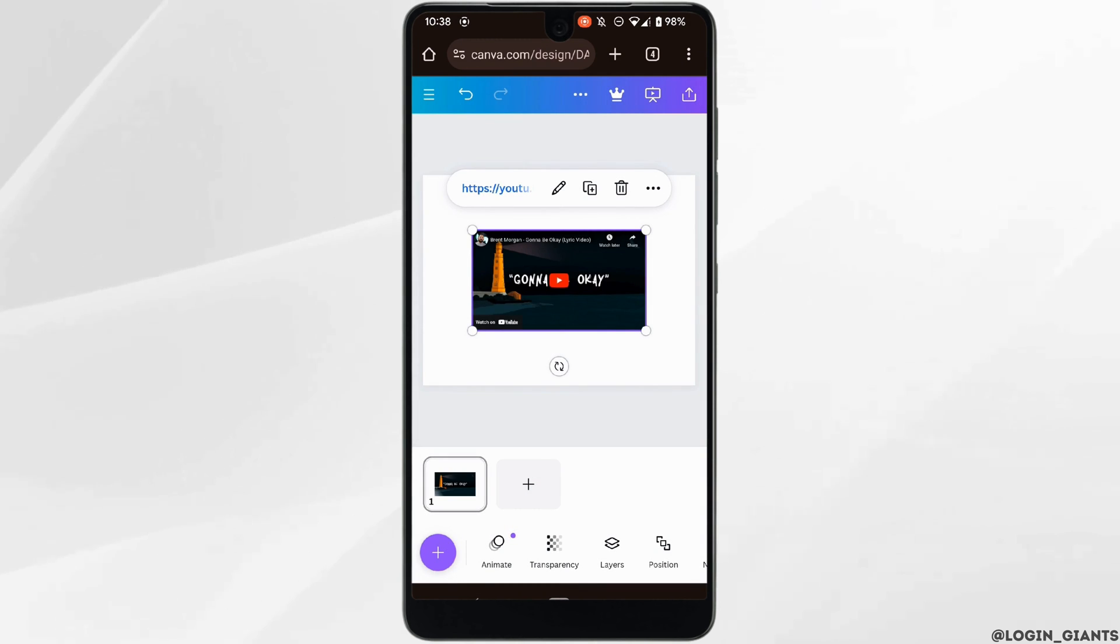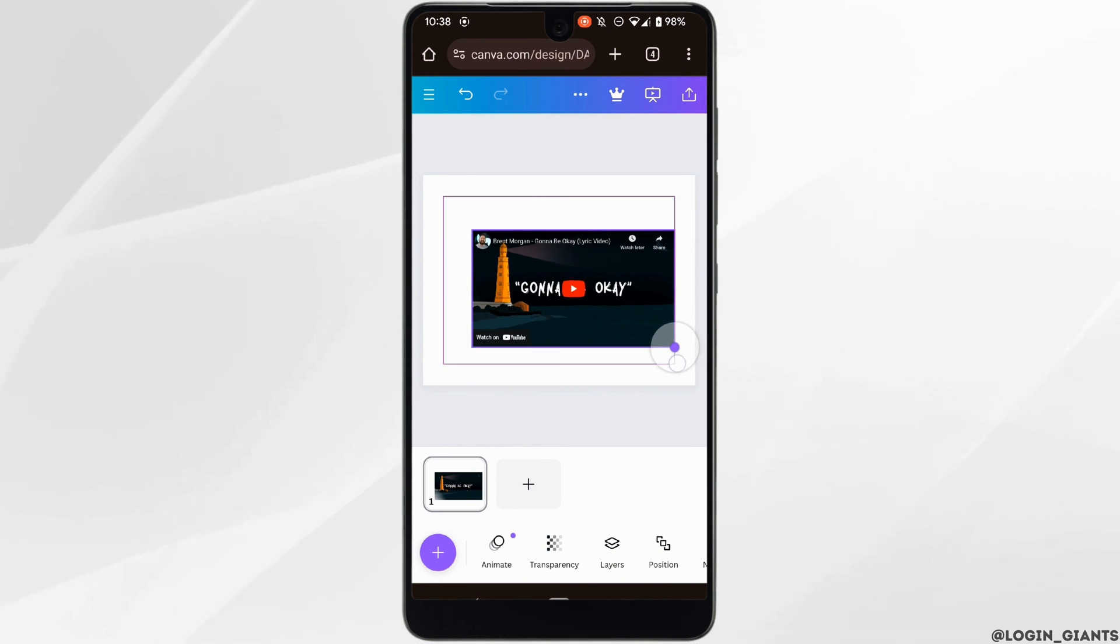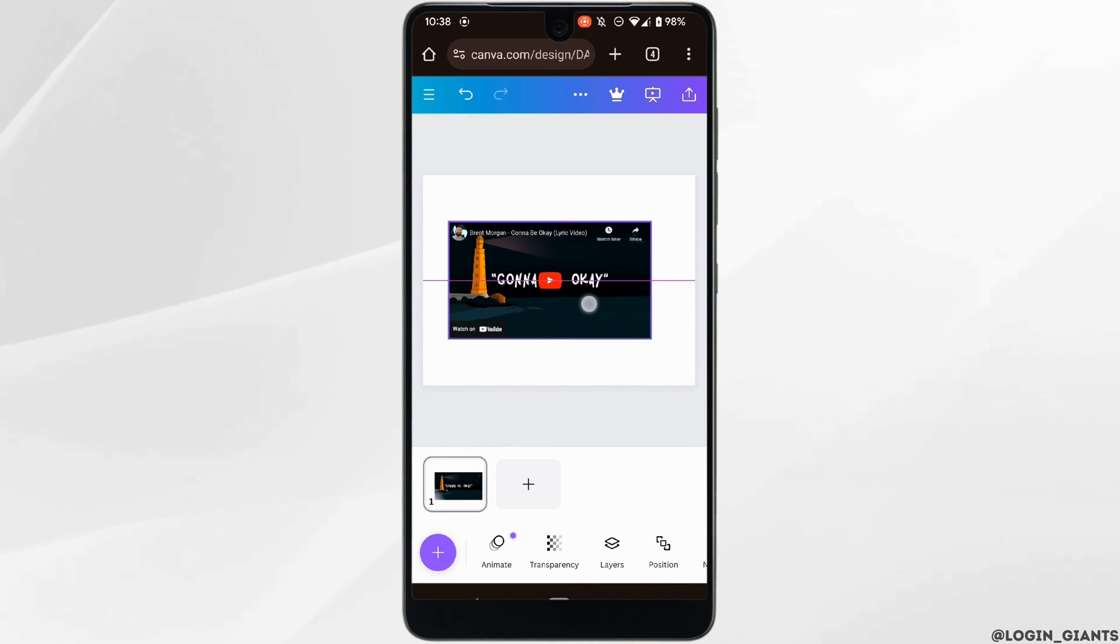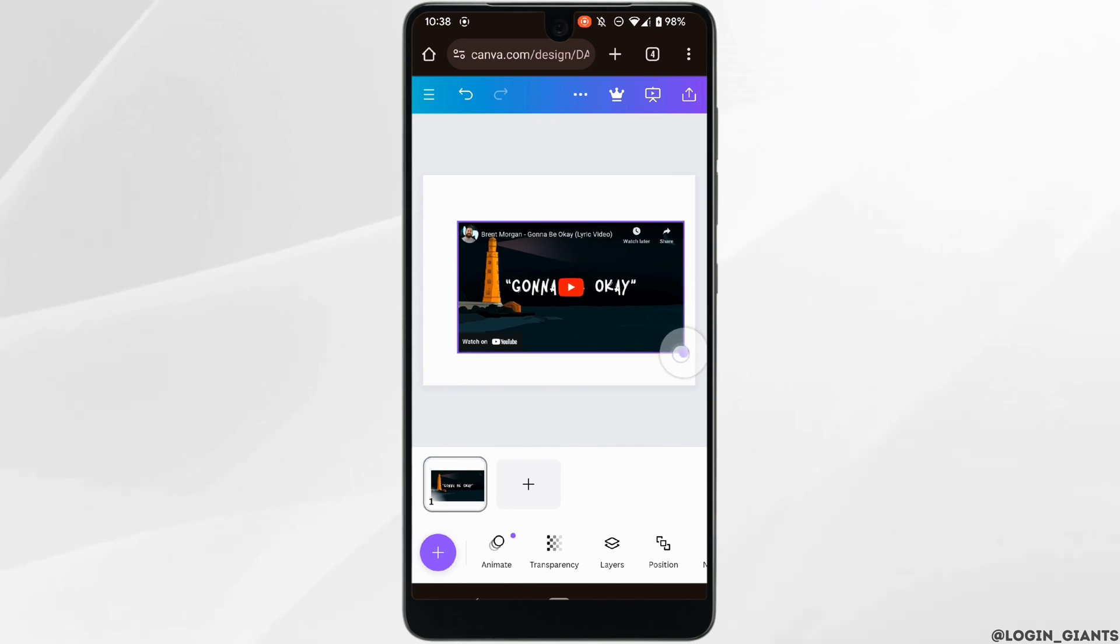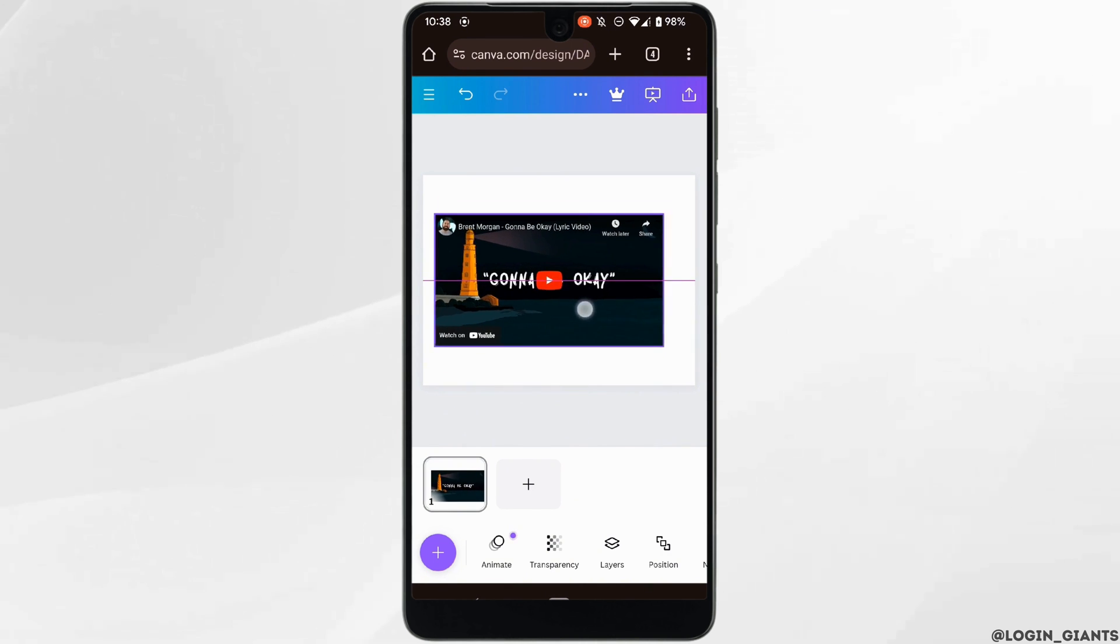And there you go! Your YouTube video has been inserted successfully. Similarly, you can add any video that you want and you'll be good to go. So that's it, and this was our tutorial on how to insert or embed YouTube videos on Canva.